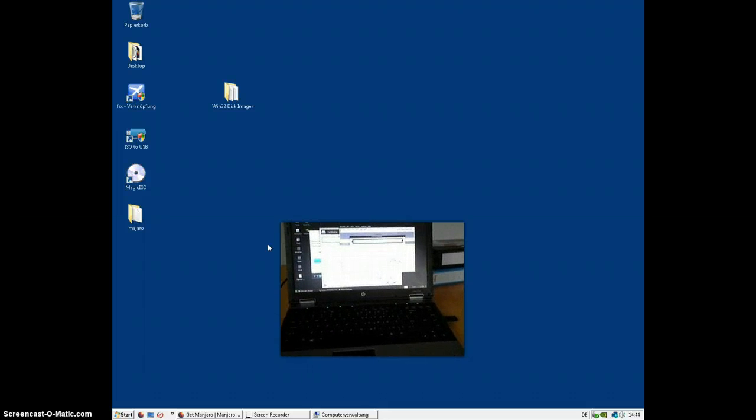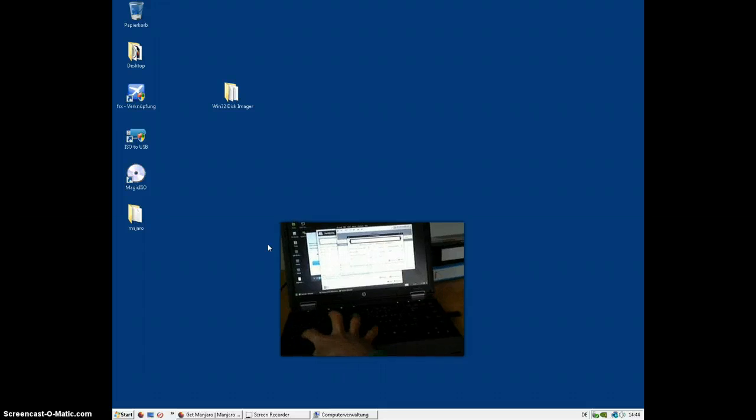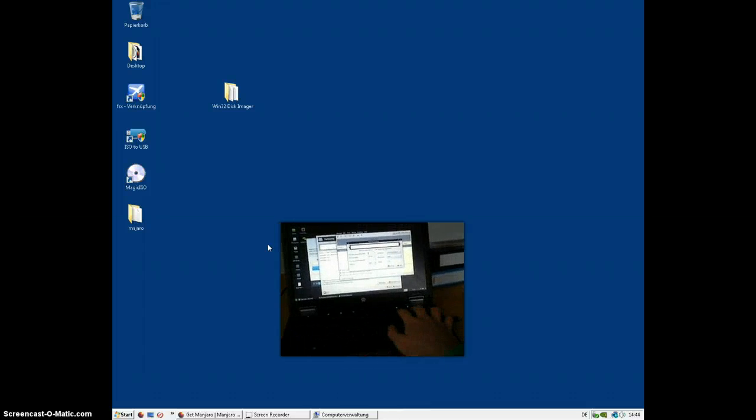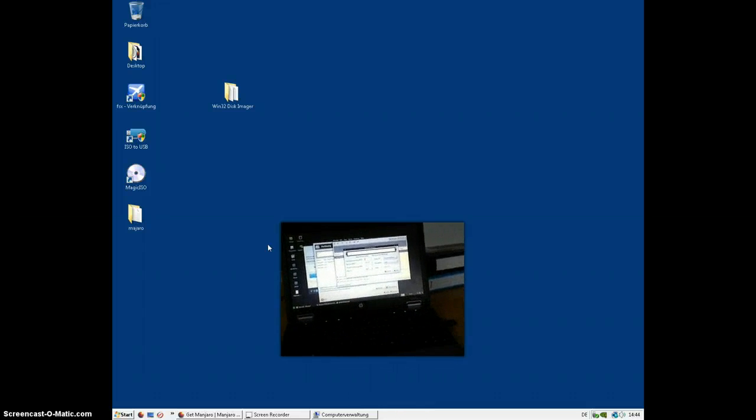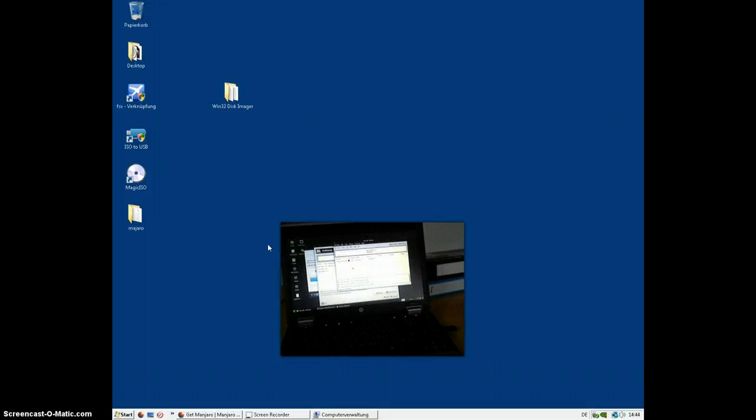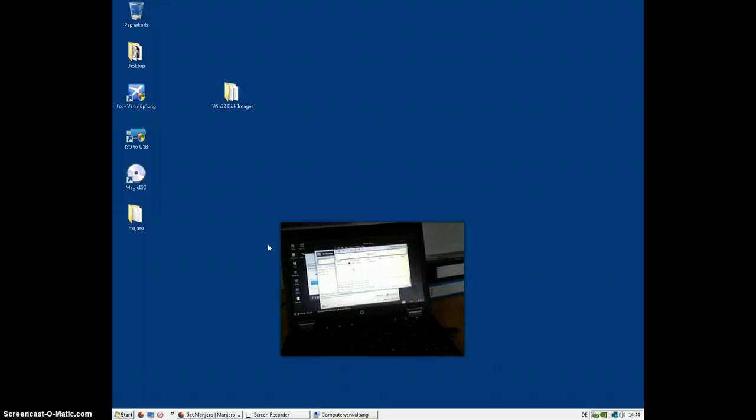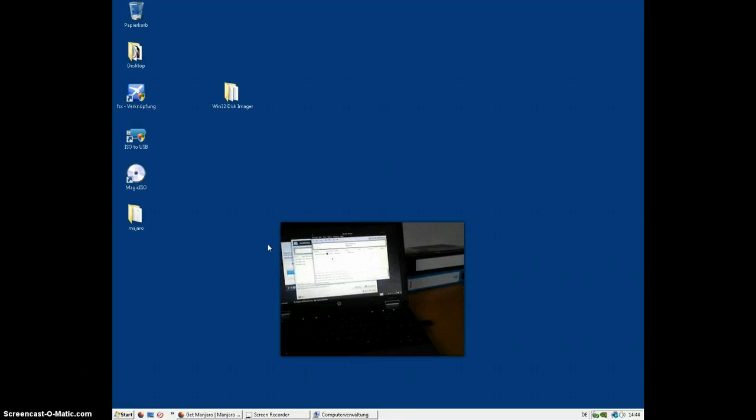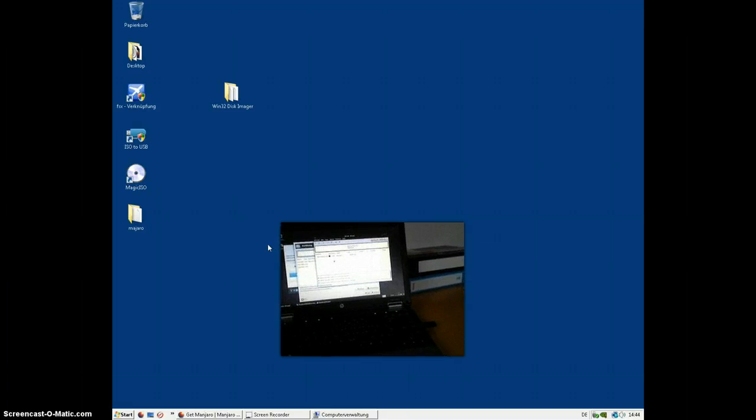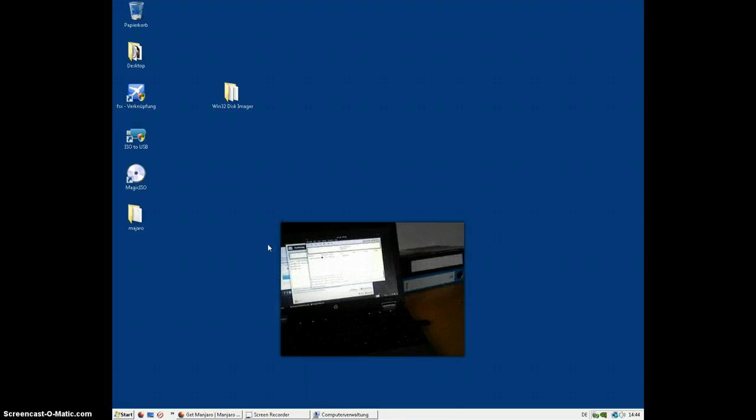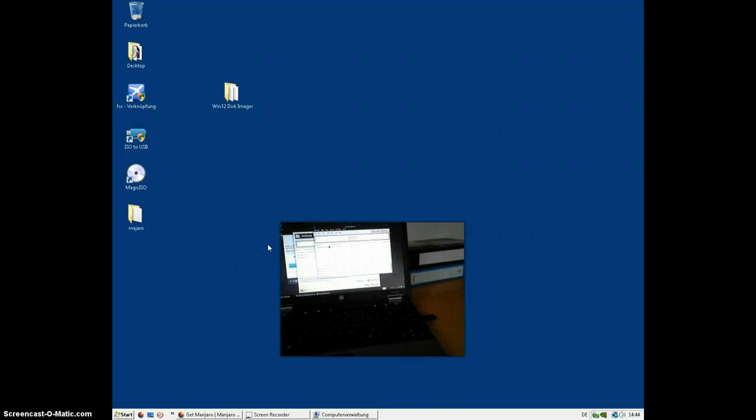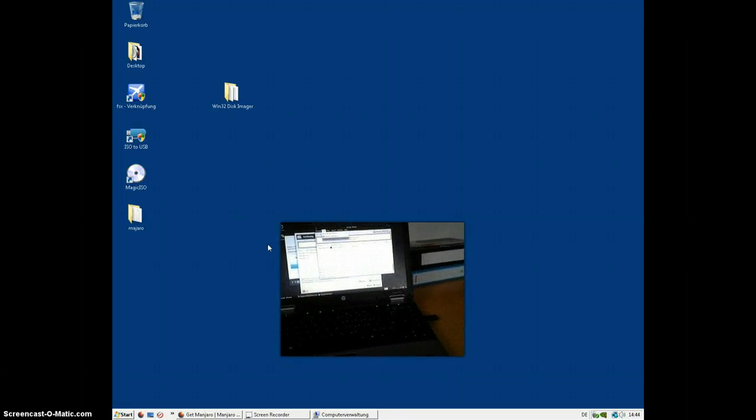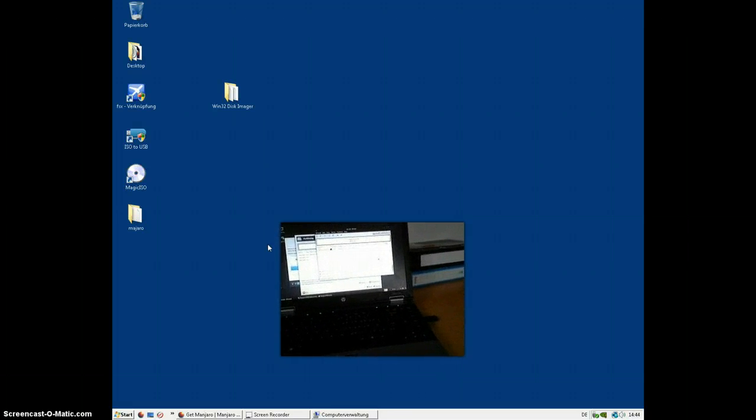Ext4. Label, I'll label it Manjaro. And now you want to assign a home directory if you want to do that. I don't, I'll leave it like this. I'm going to click on edit and apply all operations. Click on apply. Now I'm going to pause the show.